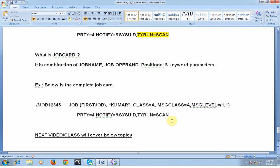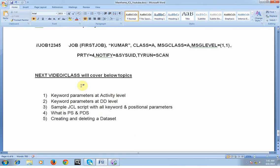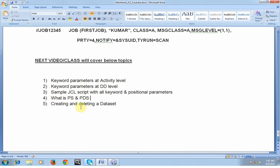That's all about today's video. I will be coming up with more details about JCL. The next class will cover keyword parameters at the activity level, keyword parameters at the DD level, and a sample JCL script with all keywords and positional parameters. We will also need to understand what is PS and what is PDS, as these terms will come up frequently. After that, we will learn about creating and deleting data sets. Thank you for watching, please subscribe, and have a good day.